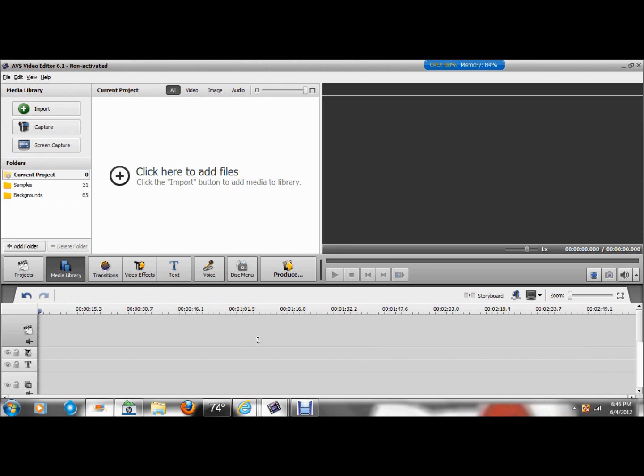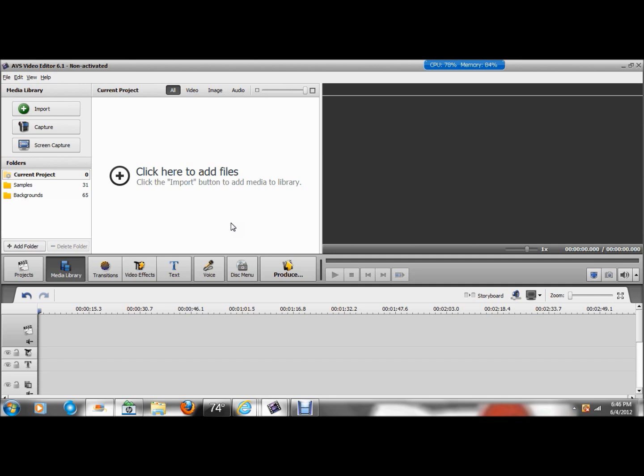When you open up AVS Video Editor 6.1, it's going to look like this. And the first thing you're going to want to do is choose your main video. I use these video editing softwares to do me playing guitar video-in-video for multi-tracking, harmony videos, things like that. However, this technique works for whatever it is you're using it for.